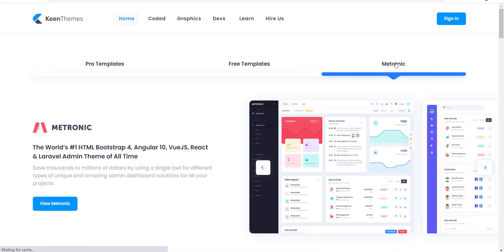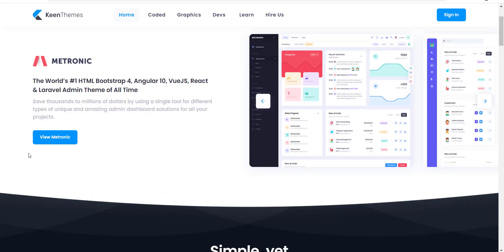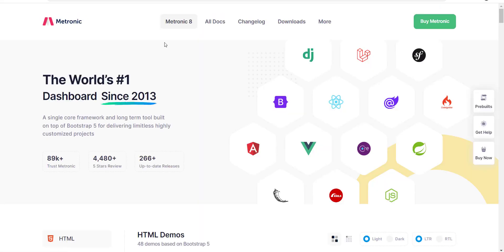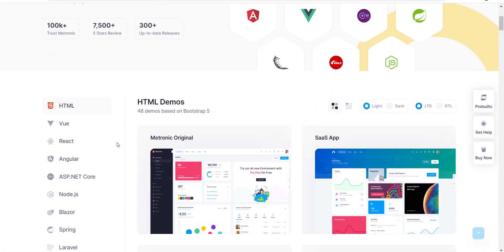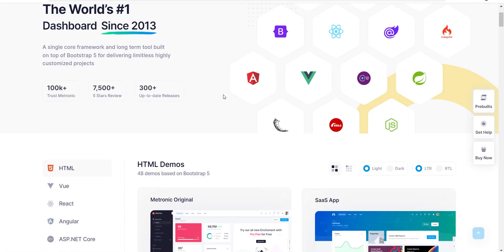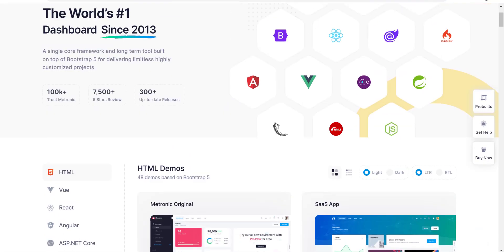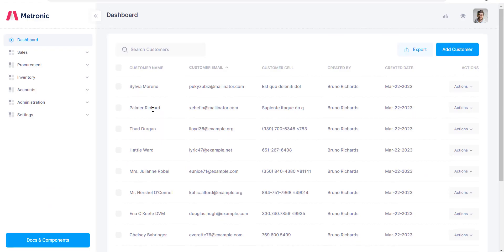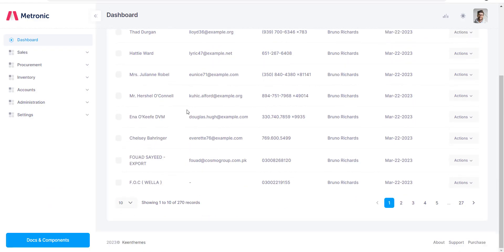You can find it on KeenThemes.com. The latest version is Metronic 8, which is based on Bootstrap 5. They have many variations available.